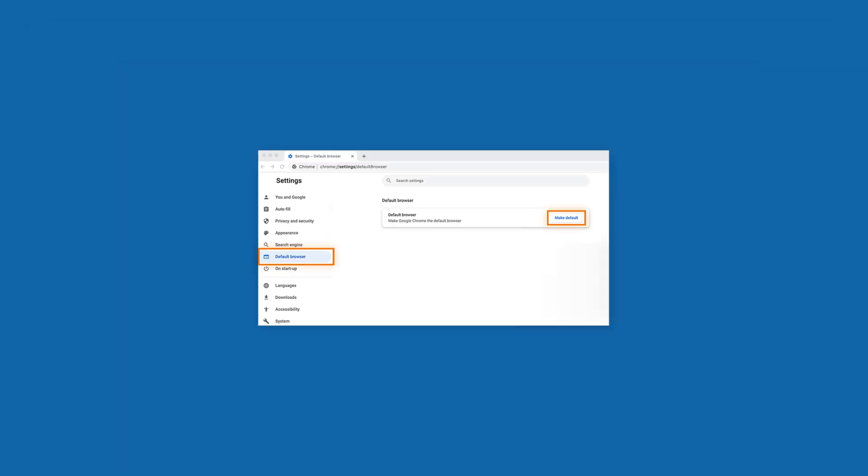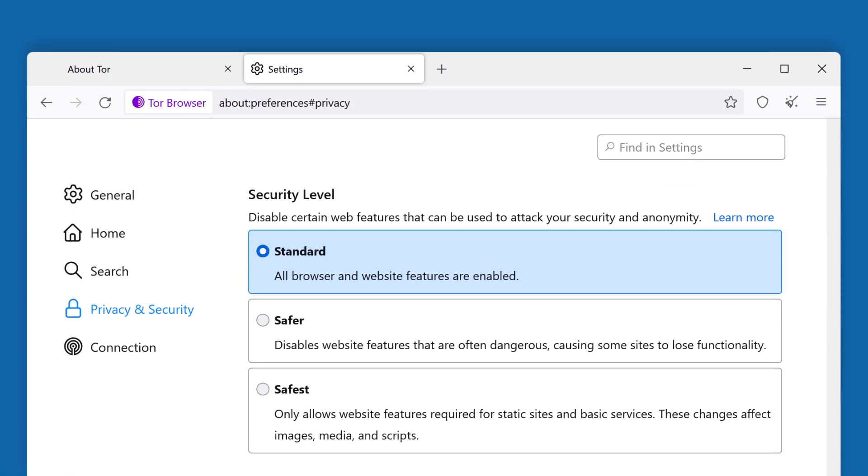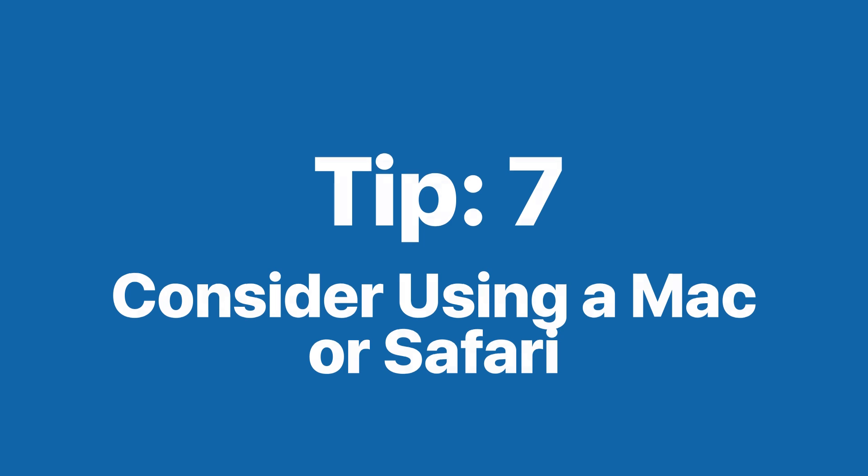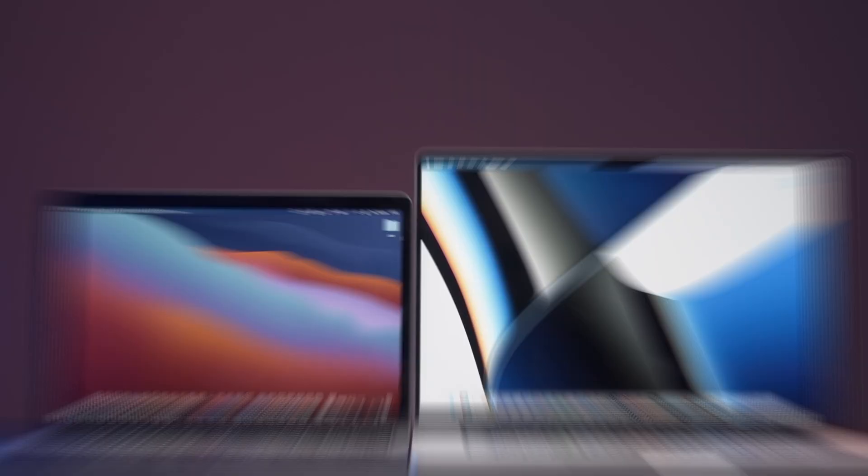Tip number six: use default settings. It might be tempting to go full privacy mode by customizing every little detail of your browser, but sometimes the default settings are best. For example, the Tor browser uses default settings that make everyone look the same. By sticking to these defaults you prevent your device from standing out too much — customizing these settings may make you more unique and ironically that can make you easier to track. Keep things simple and blend in with the crowd.